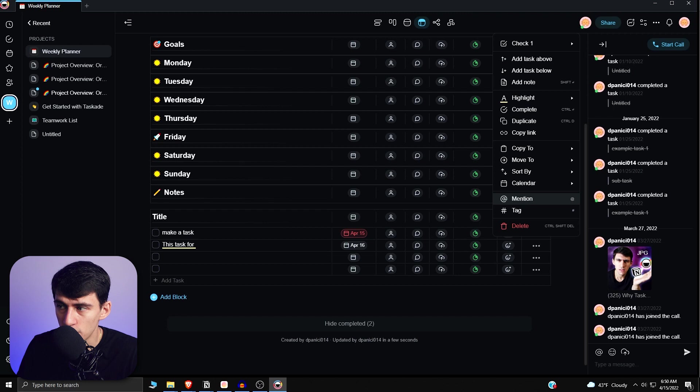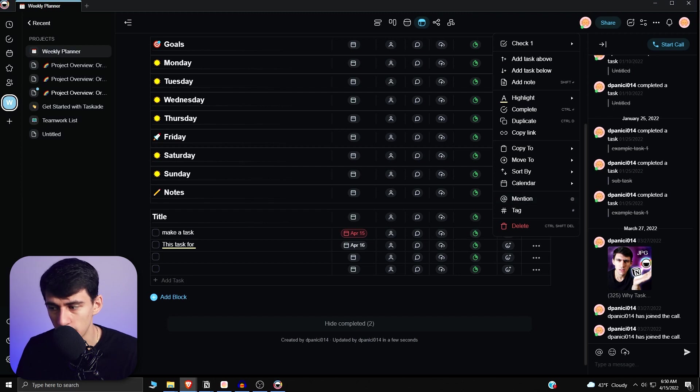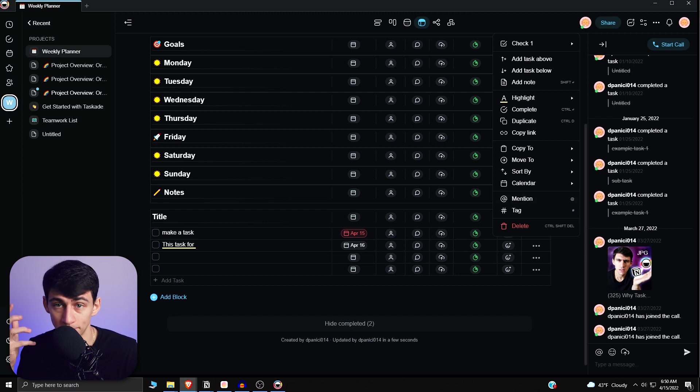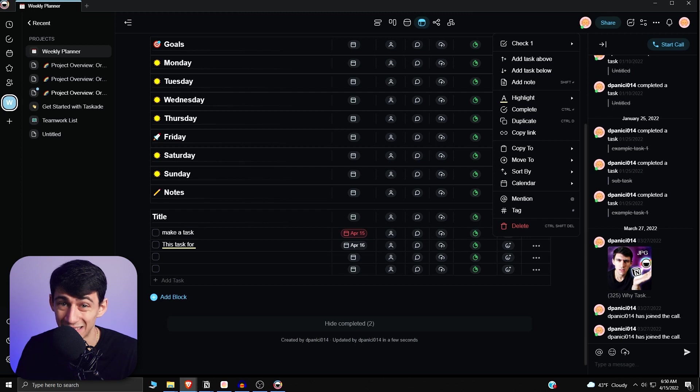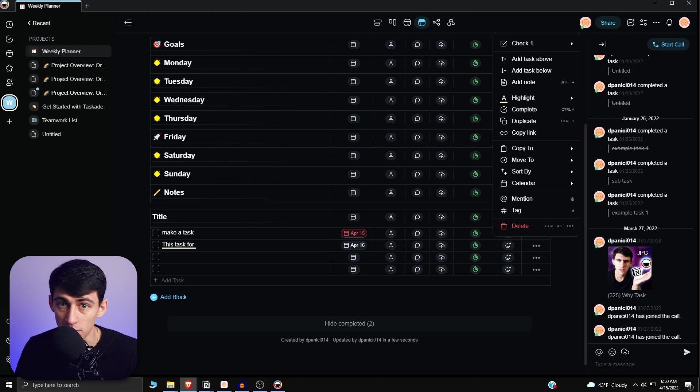So if you want to go and learn more about that, there is an update on Tascade's website which I will link in the description that showcases all of the different slash commands that you can do.